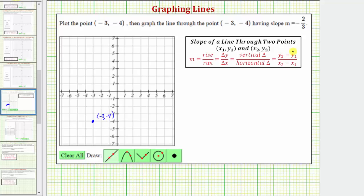Now we can use the slope to determine additional points on the line. The slope of the line equals the ratio of the rise to run, or the ratio of the vertical change to horizontal change. We're given that the slope is equal to negative two-thirds.